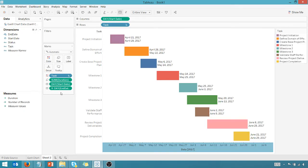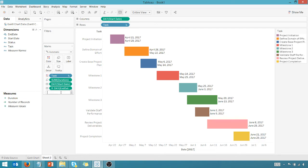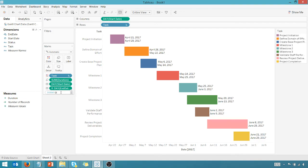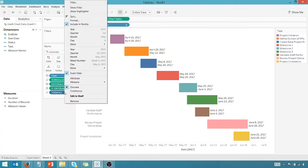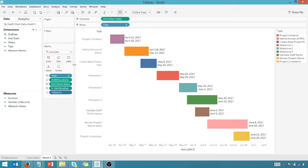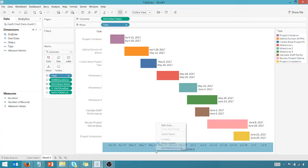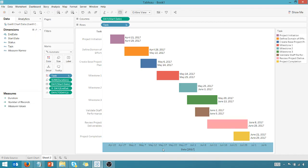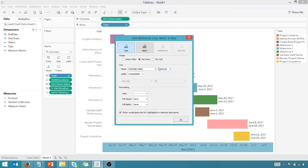One last nice little tip we can add here. Let's go ahead and put today. I could create a calculated field or I could just put it right here in the detail. We've got a detail element called today and I want to change that to a day. And so what that will let me do is create this reference line.